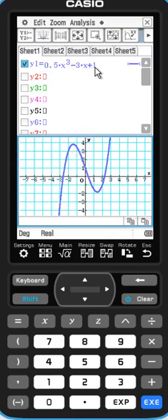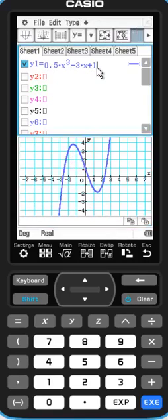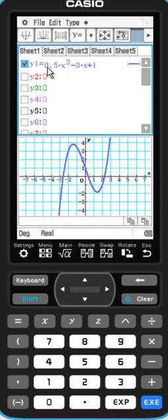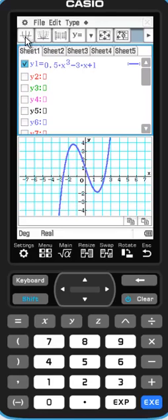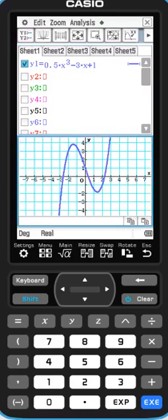So the first thing that you have to do is to type in the equation of your function. In my case it's 0.5 times x to the third power minus 3 times x plus 1, and let it draw.